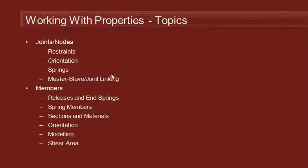For the joints we can apply restraints to define the boundary conditions of our problem. And we can also specify the orientation of those joints in the case when we want the restraints to be at an angle to the global axes.